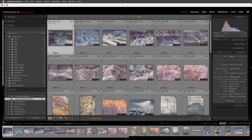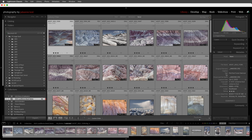First I want to point out that I've created a collection in the library module with all of the images that I want to use in the book. I've also put the images in the order that I think I want them to appear. I've also added all of the titles I want to use in the metadata panel, because if I add the metadata here for the title or the caption, that metadata will be accessible to me in the book module.